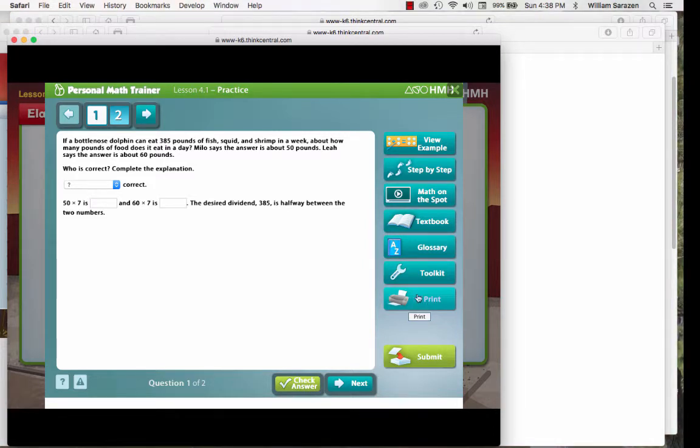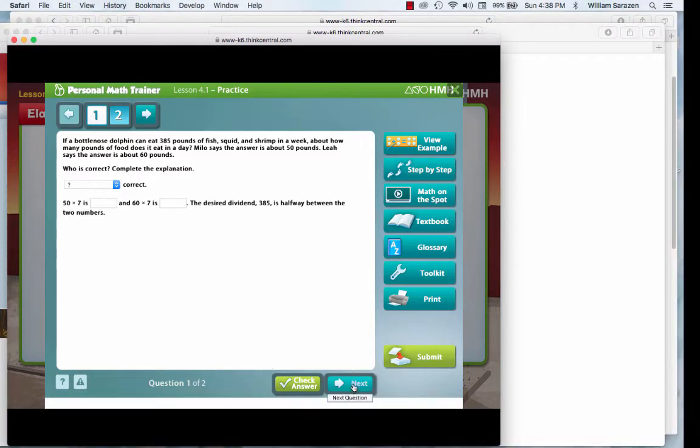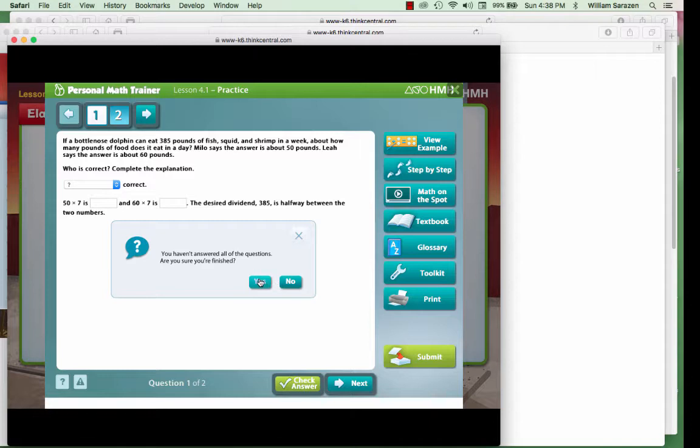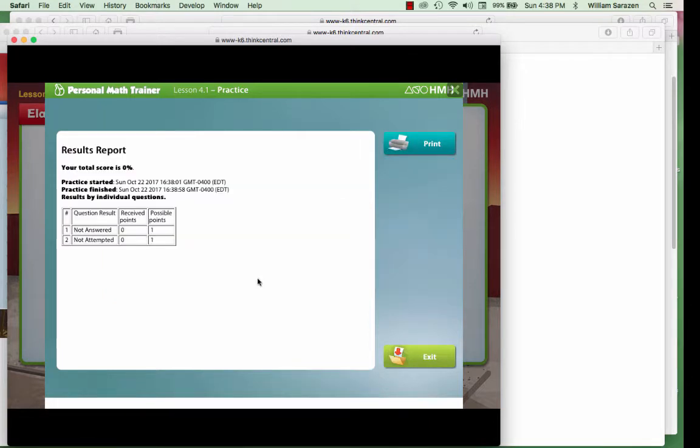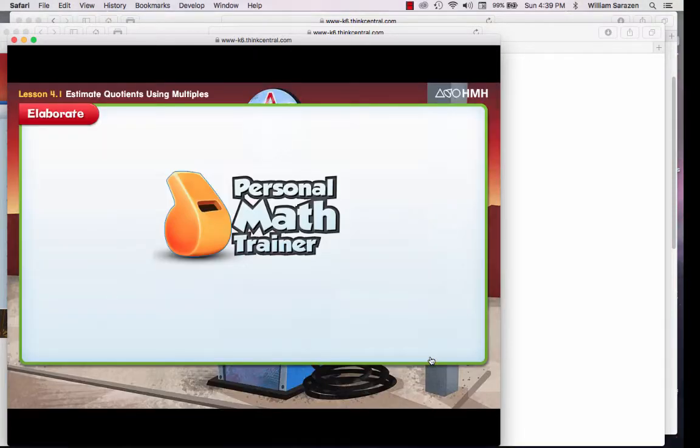Print will print out the page. It will print out exactly what you see here. When you have finished it, just keep going on through. And we get a little results report. And then we exit.